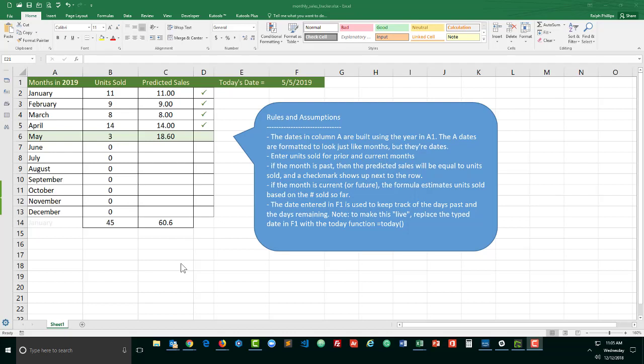Hey, this is Ralph and in this video I want to show you how you can use date functions to create this unit sold sales predictor.